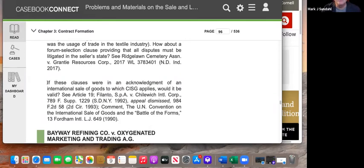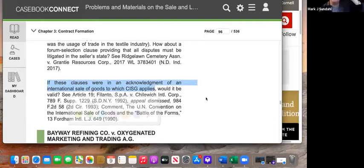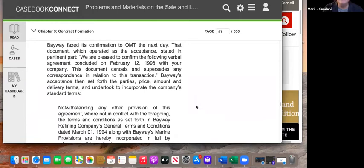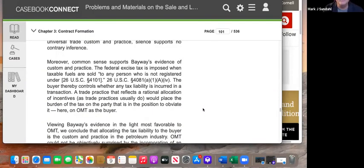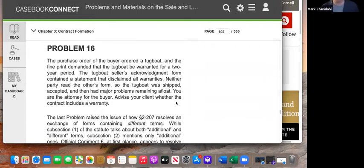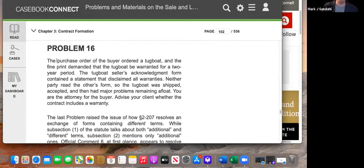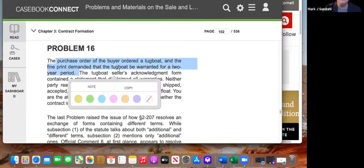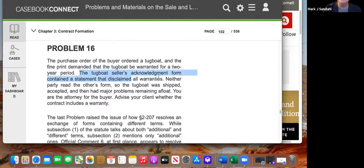There's also a question about CISG clauses in international sales of goods acknowledgements, but that's not a focus of this class so we'll skip it. Moving to Problem 16: a buyer purchased a tugboat, and the purchase order demanded a two-year warranty. The seller's acknowledgement form contained a disclaimer of all warranties.